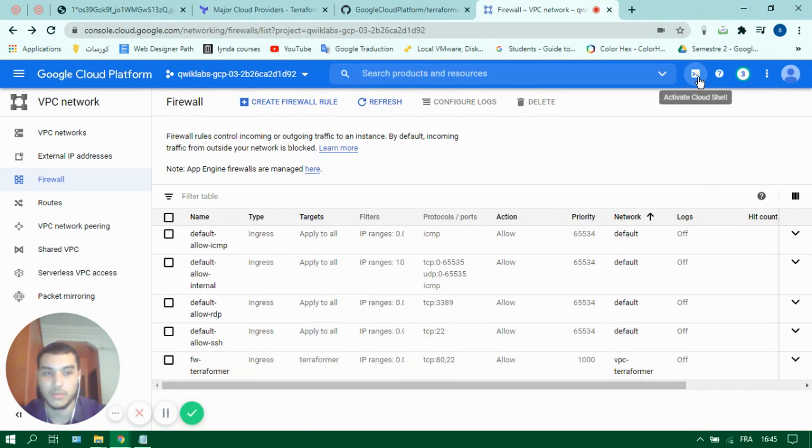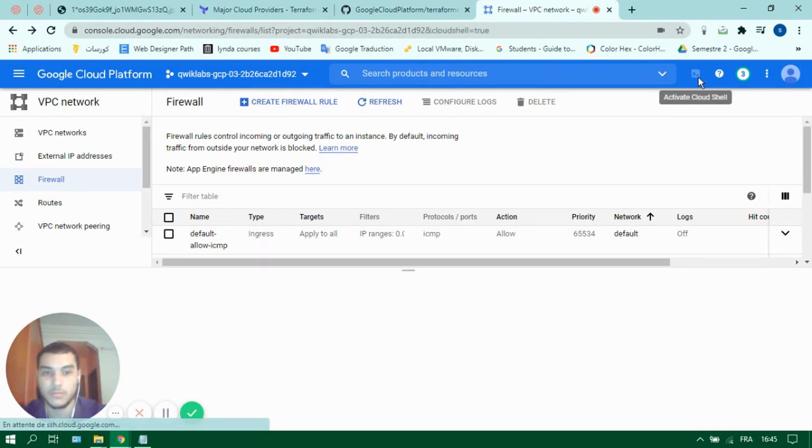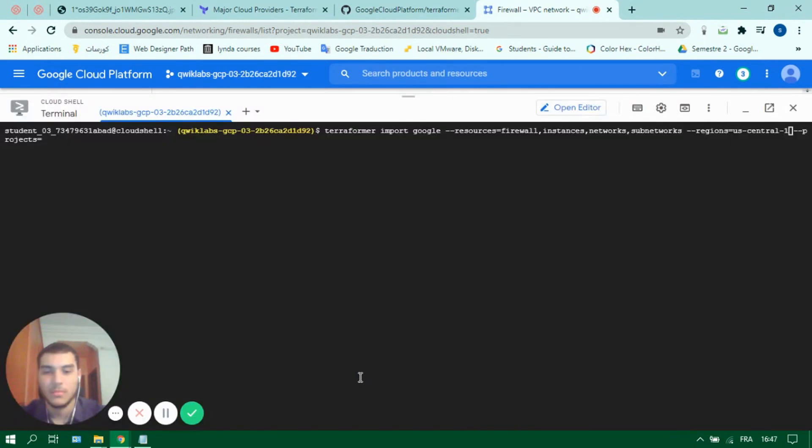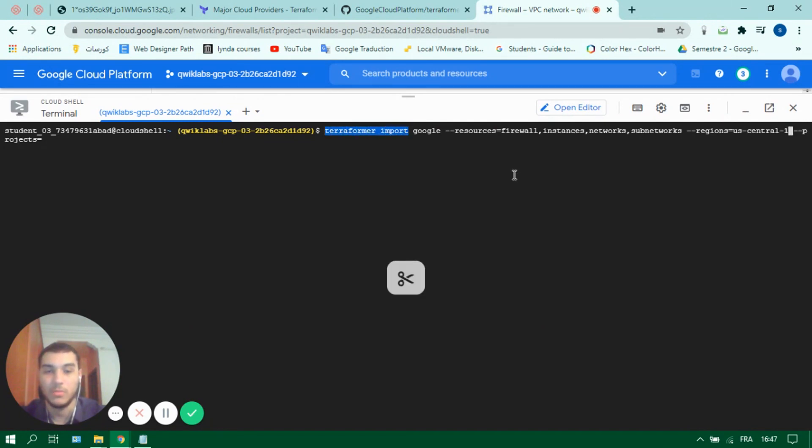So let's go back to our terminal. So now once we are in the terminal let's use the command terraformer import to import our resources.